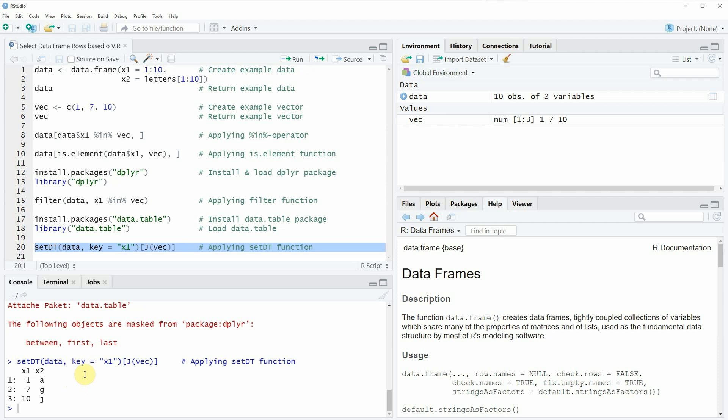In summary, in this video I have shown you how to select data frame rows based on the values stored in a vector in the R programming language. If you want to learn more, check out my homepage statisticsglobe.com where I've recently published a tutorial explaining this content in more detail. I'll put a link in the video description along with all the R code used in this video so you can copy-paste it for your own application. If you liked the video, please leave positive feedback in the comments and subscribe to my YouTube channel to get notifications when I release new videos. Thanks a lot, see you next time.